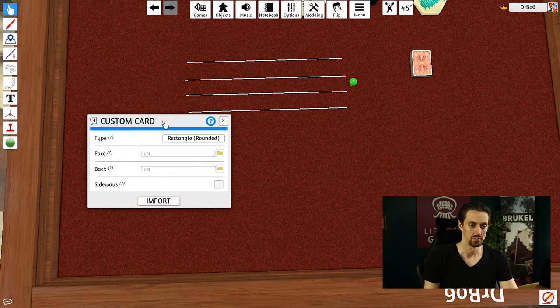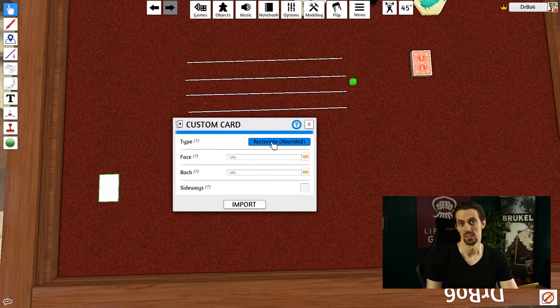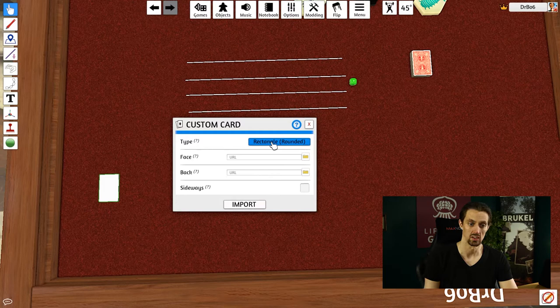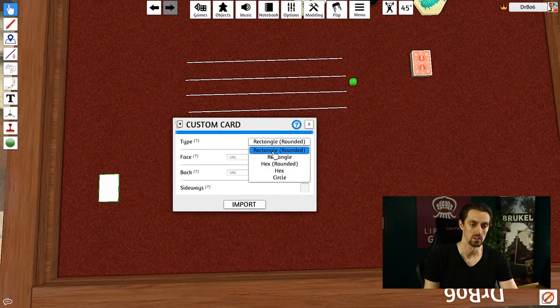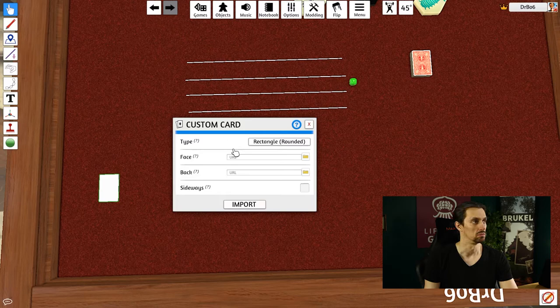Your custom card has a bunch of options. Depending on what kind of custom object you're trying to make, this interface will be different. But for a card, it asks you what kind of card do you want? What type? Do you want it to be like a rectangular card with rounded corners, like typical playing cards? Do you want a hex? A circle? There's plenty of options, but for this one, we'll just go with a rectangular one.